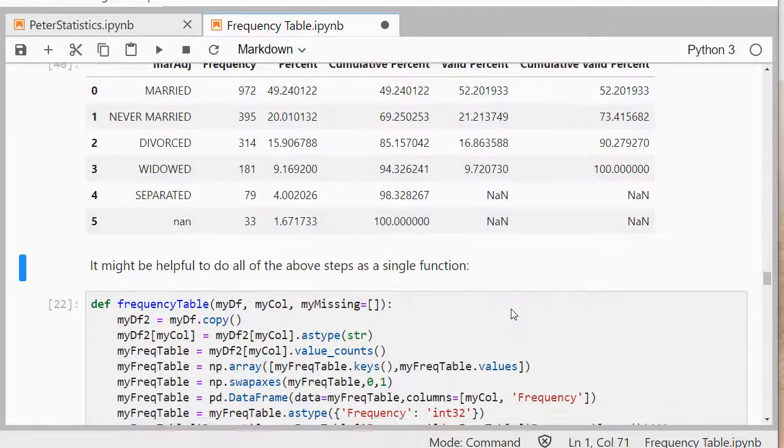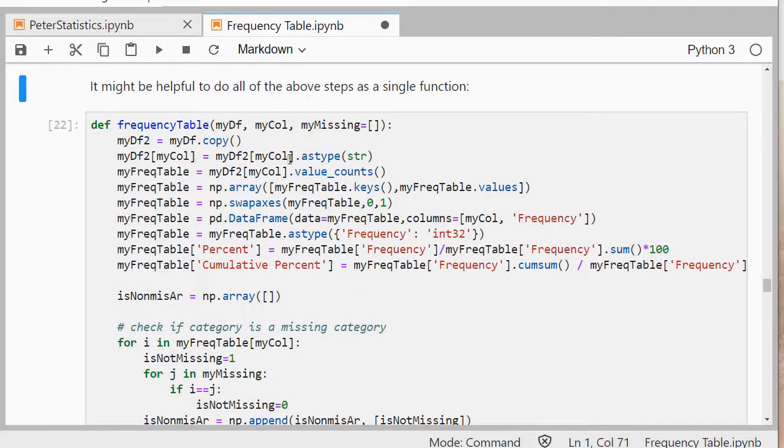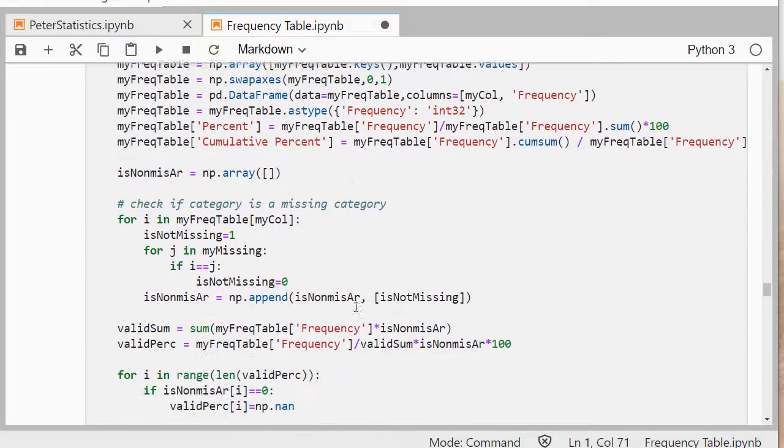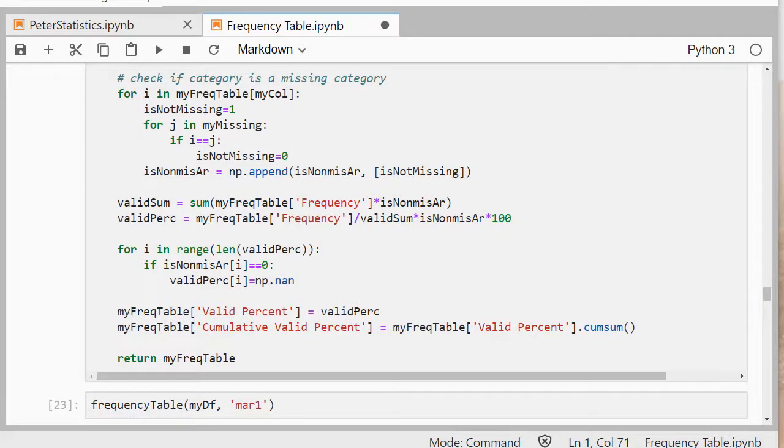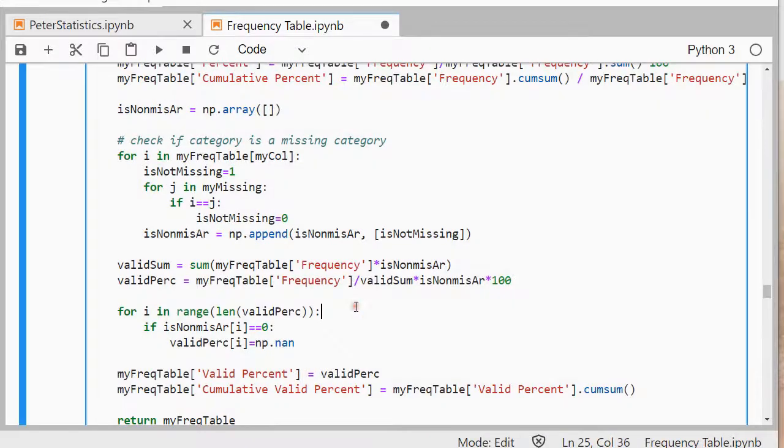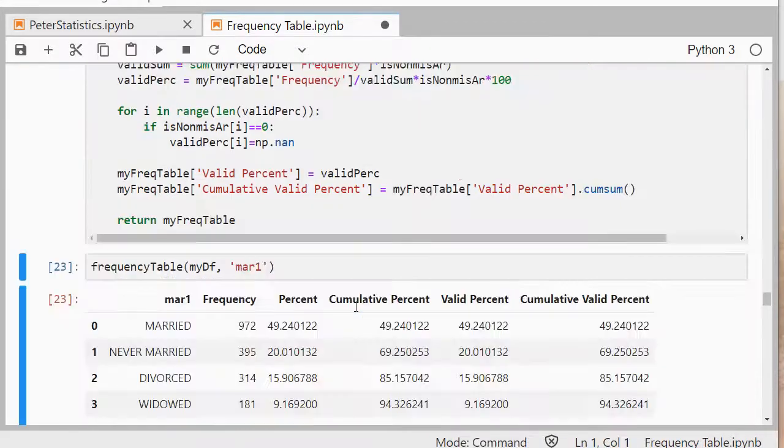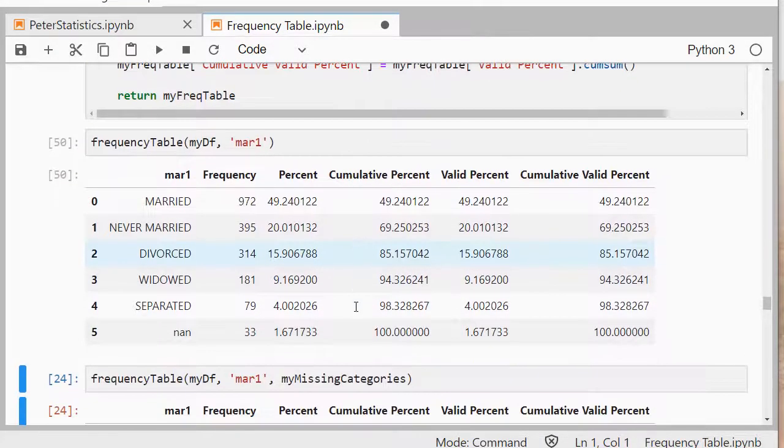It might be helpful to do all of this in a single function, so I have here basically the same code, all of it. I'll try to drop this Jupyter notebook in the description so you can copy it, and that should give me in one go my frequency table each time.